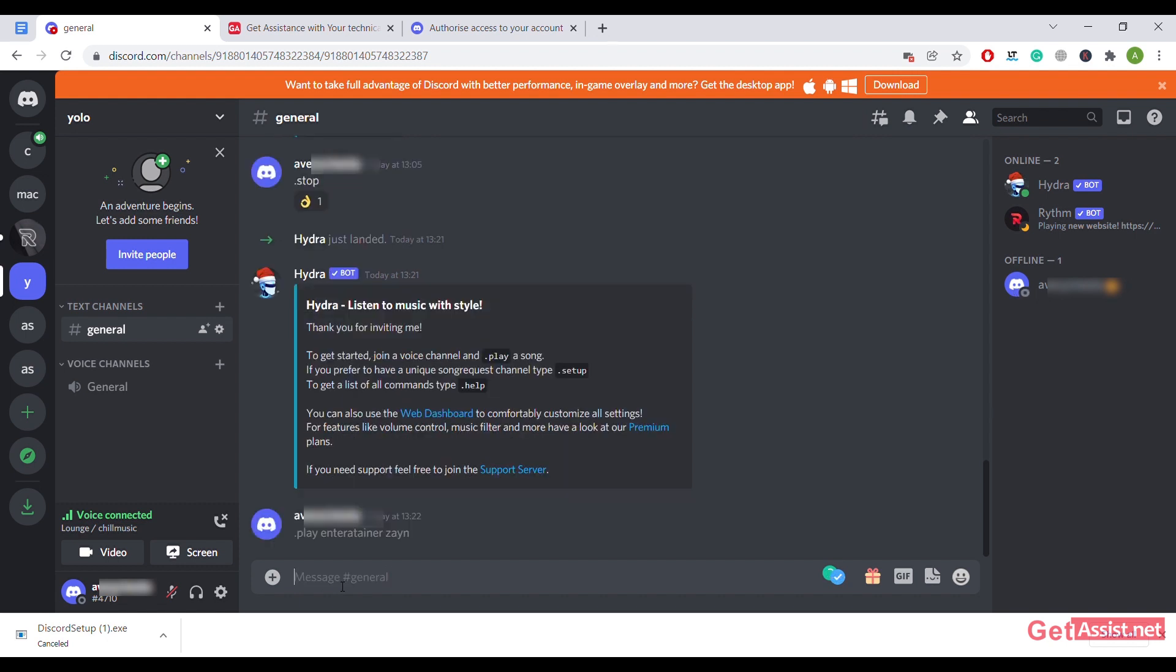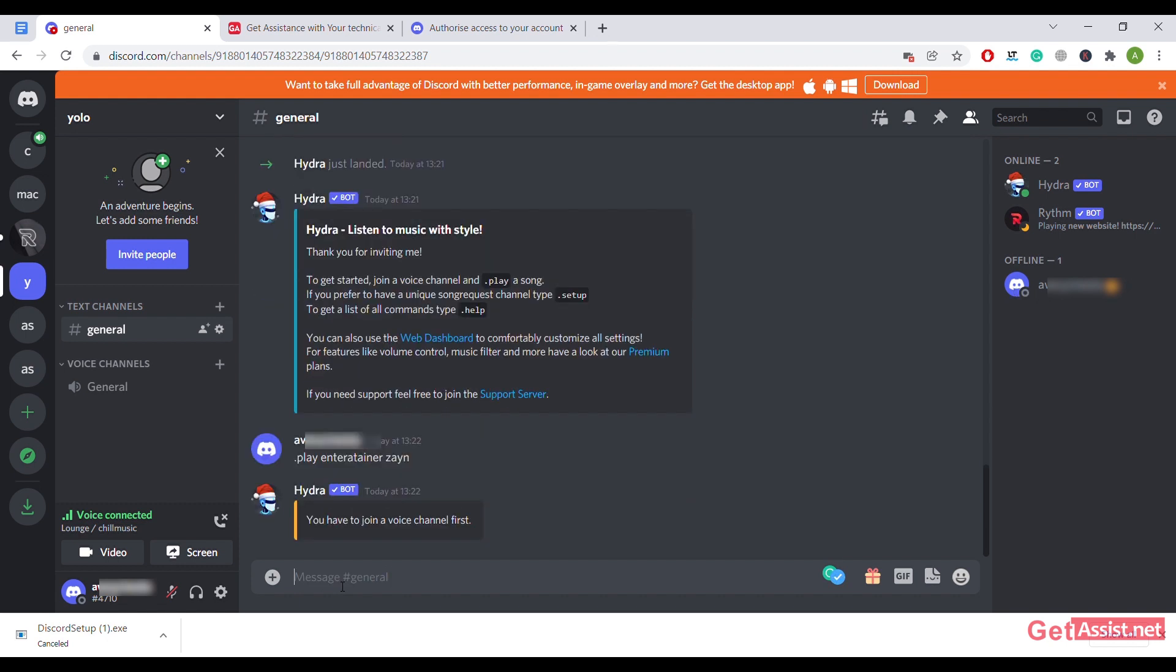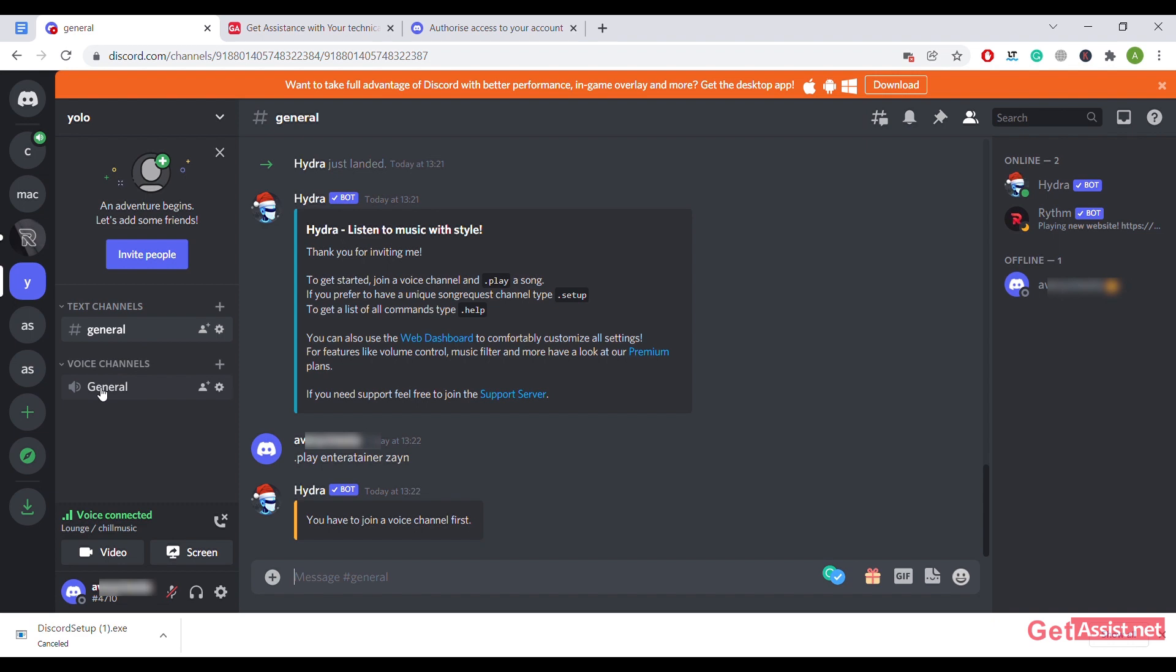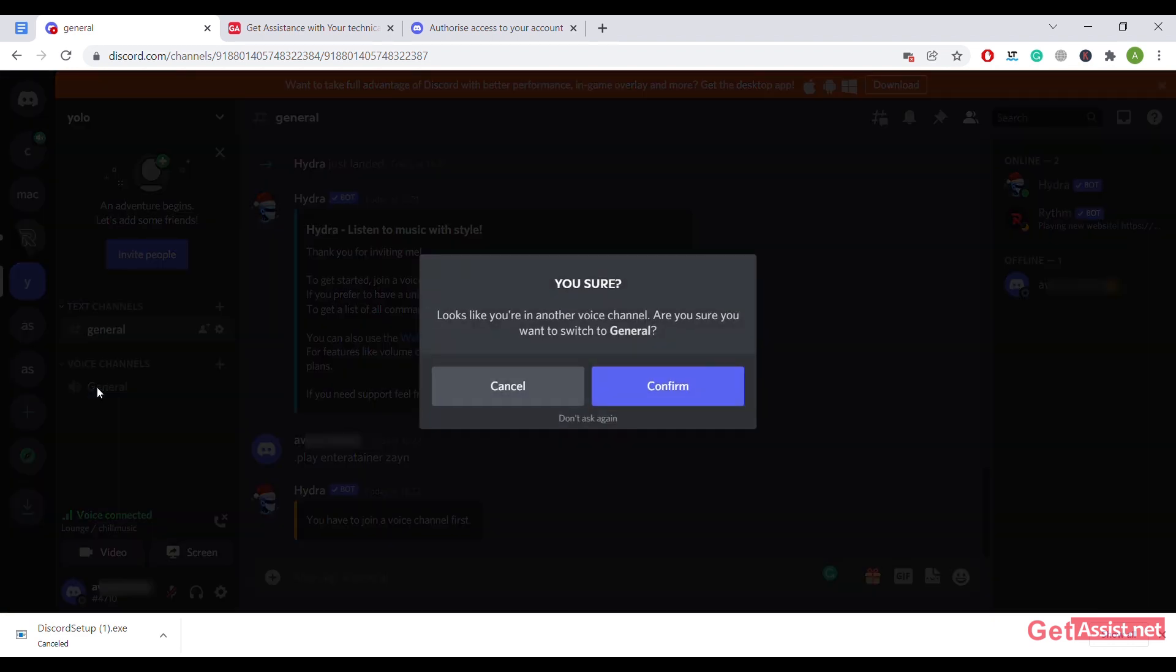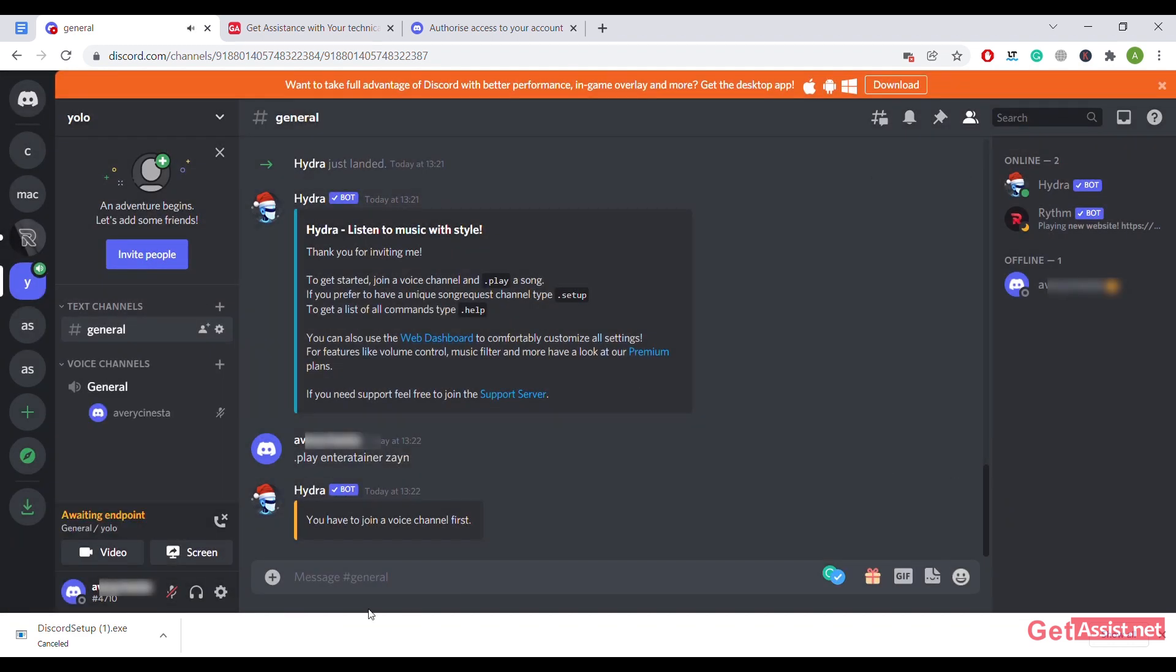Okay, so I have to join the voice channel. You have to keep in mind to play the songs in the server, you have to join the general bar of the voice channel. So let's go to the general, confirm.